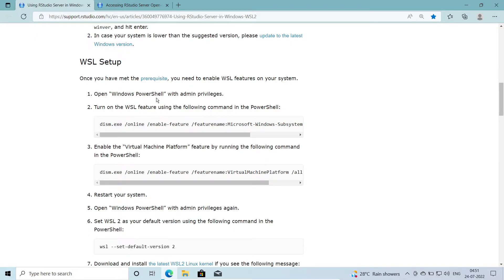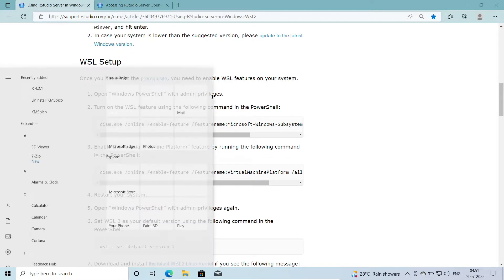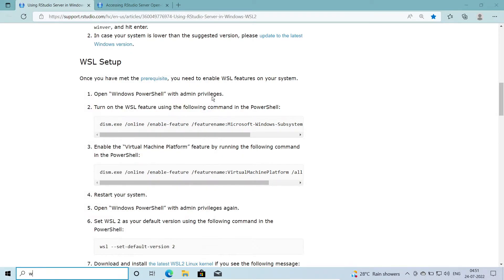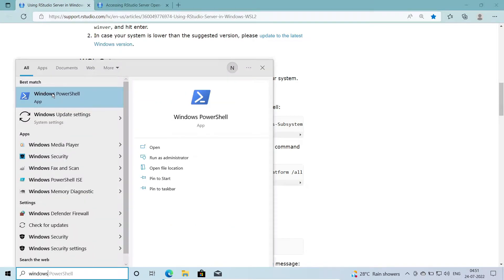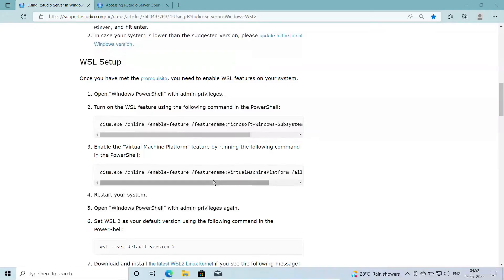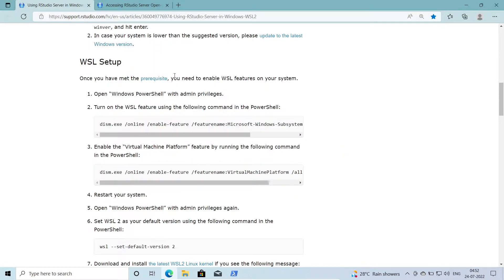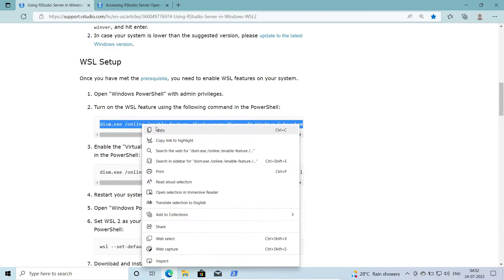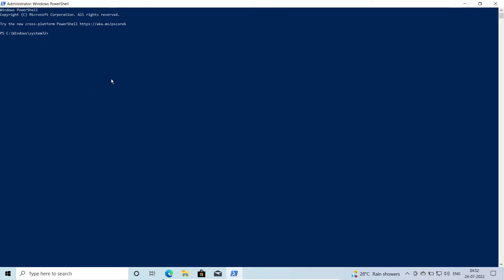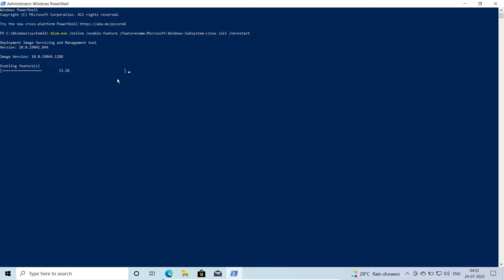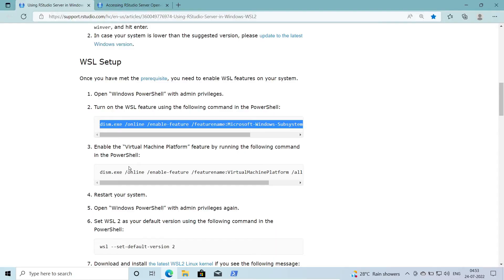Open Windows PowerShell with admin privileges. Press the Windows key, search for PowerShell, right-click, and select 'Run as administrator'. PowerShell is now ready. We will execute the command to enable the Windows Subsystem for Linux (WSL) feature. The command has completed successfully.